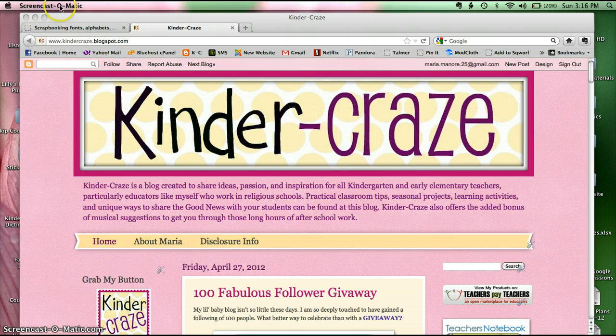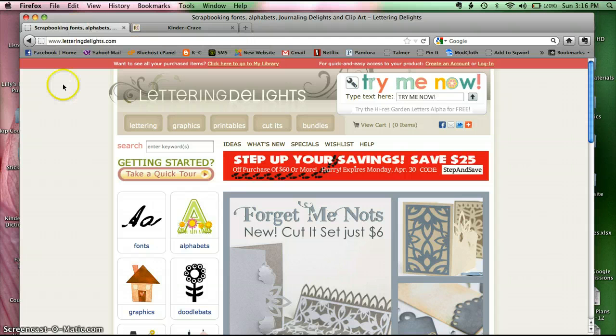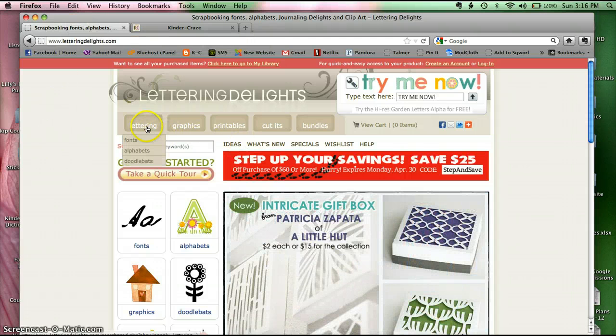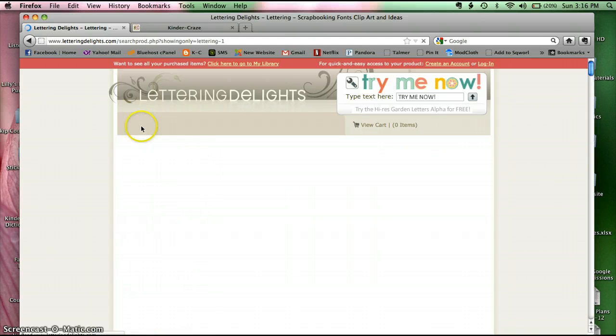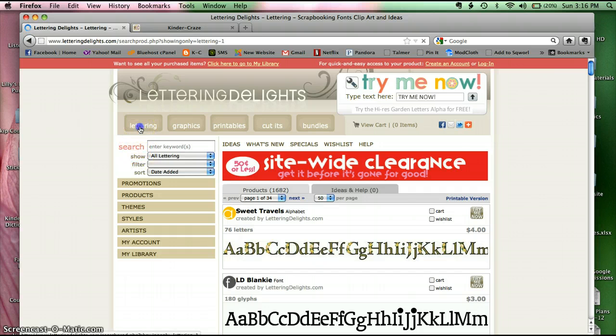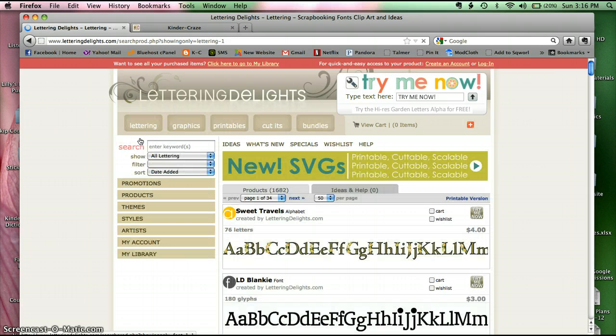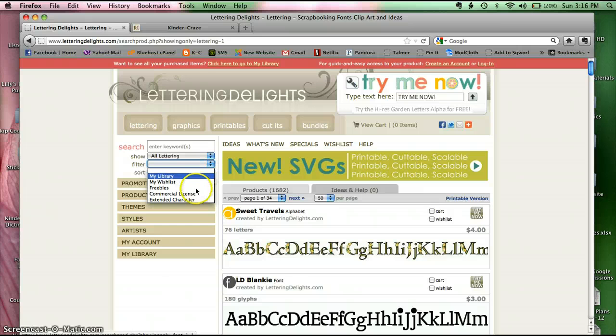Right now the font I'm going to get is from a really popular site called Lettering Delights. They sell all kinds of products here—graphics and fonts and all kinds of stuff. Within Lettering, I want fonts. And my thing is I have to filter it. I'm going to be using this font on products that I create and resell, so I need to get a commercial license from them.